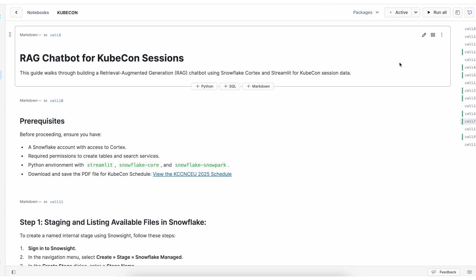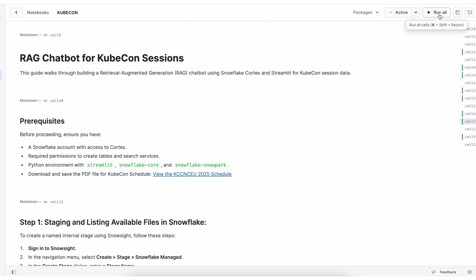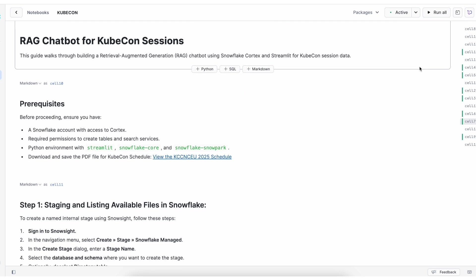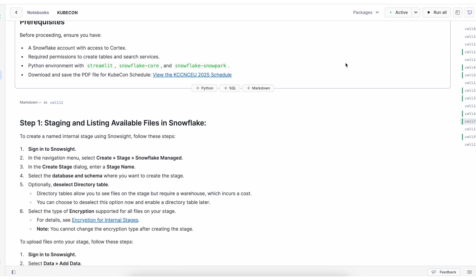We have two options to run the notebook, either to run all cells or cell by cell. For this example, I'm using a PDF for KubeCon schedule. If you want to replicate the steps, download this PDF file or use your own PDF file.